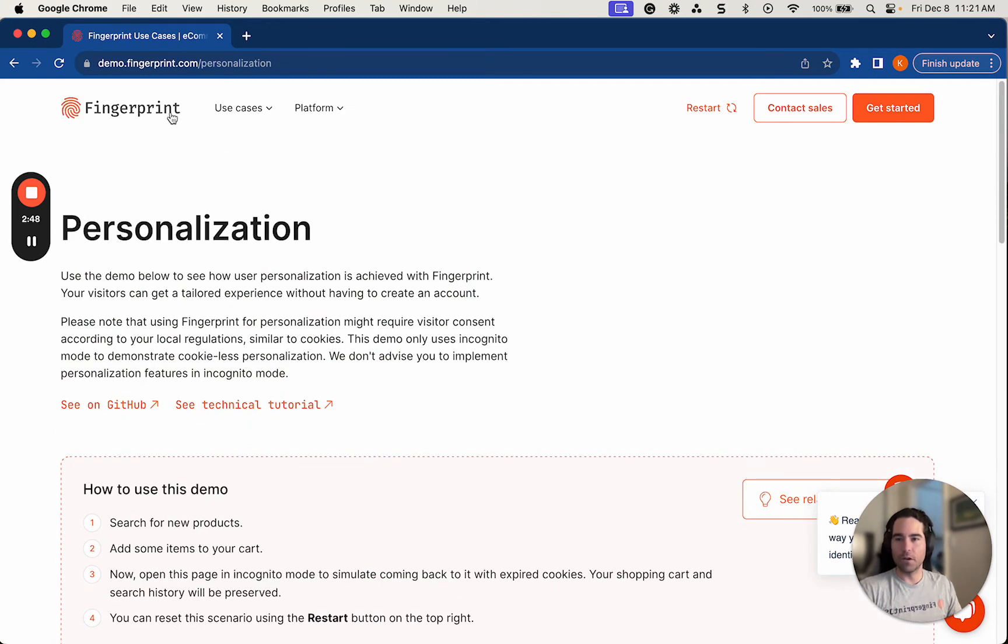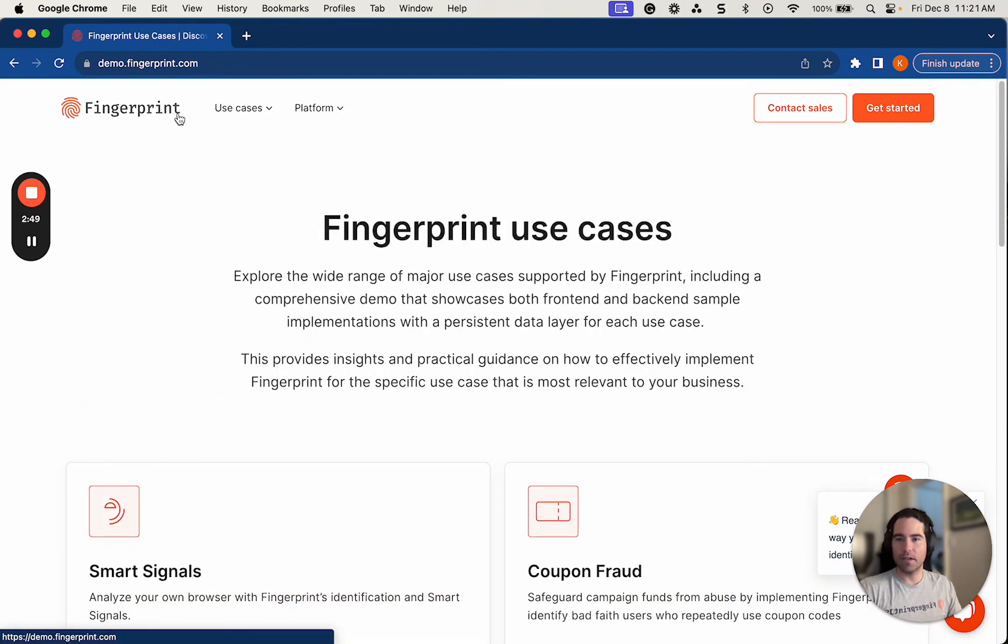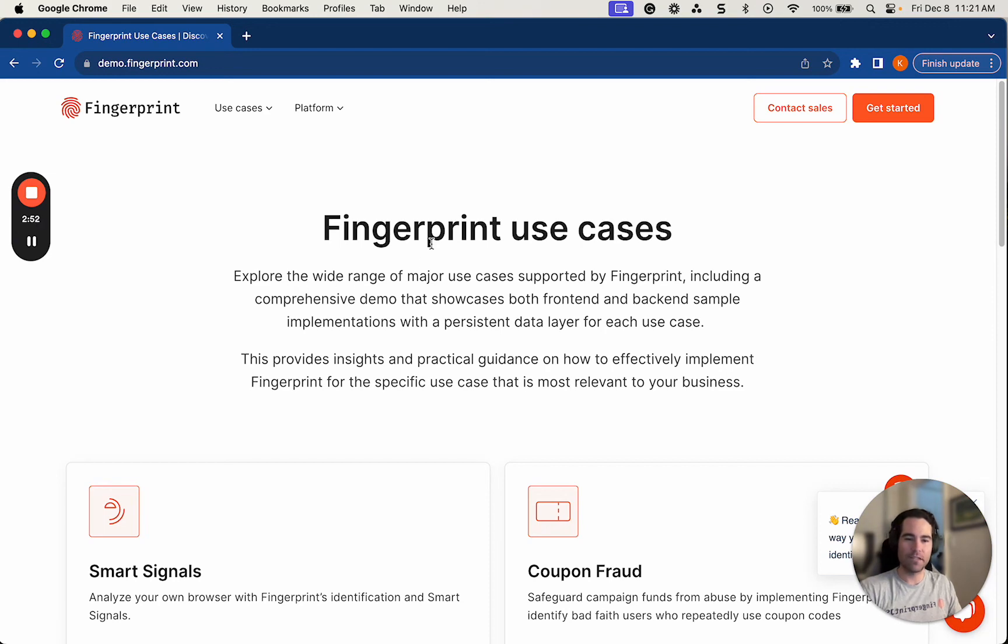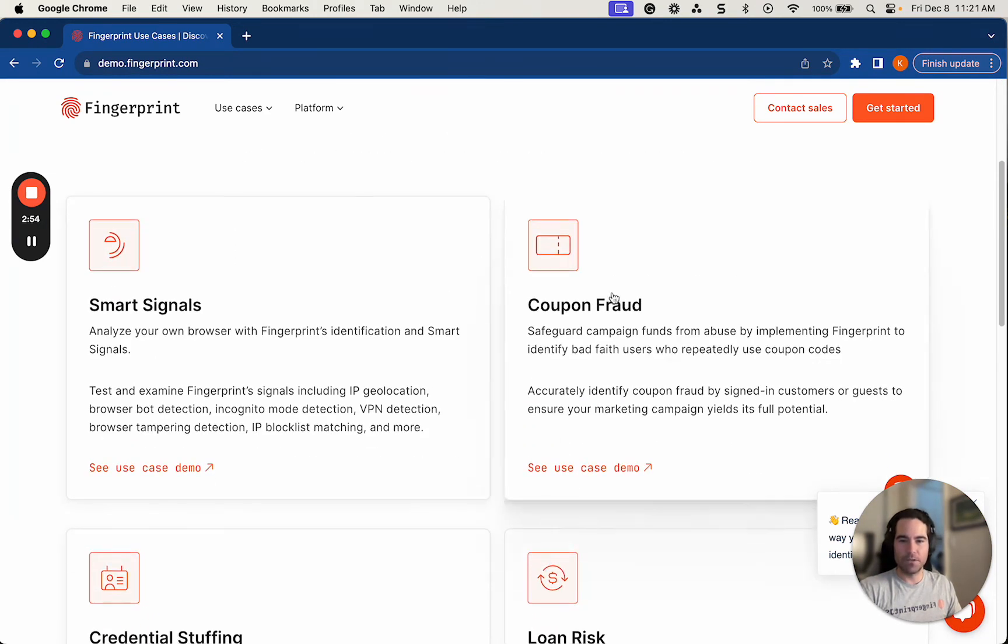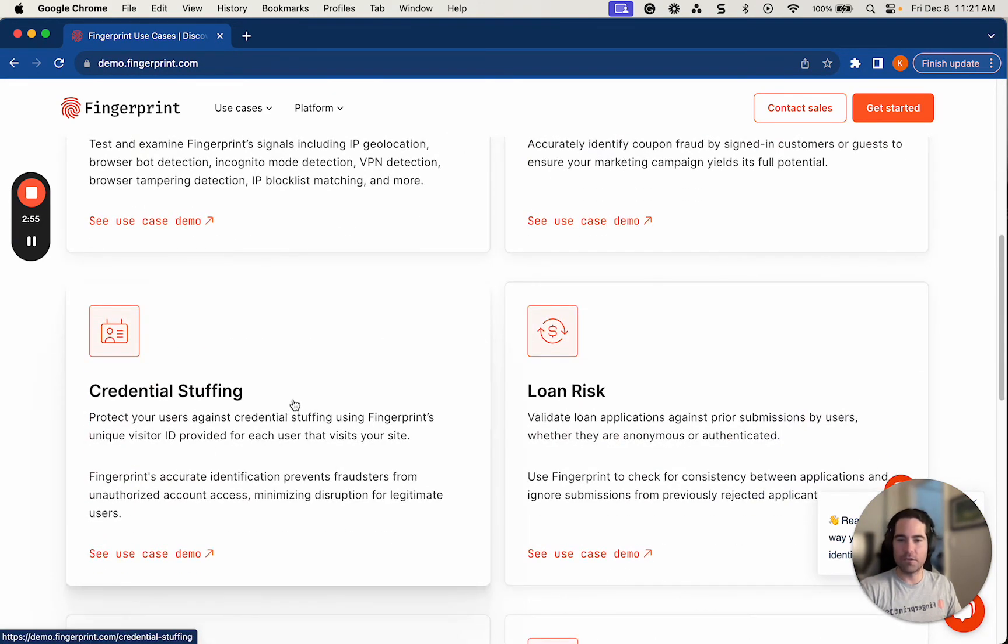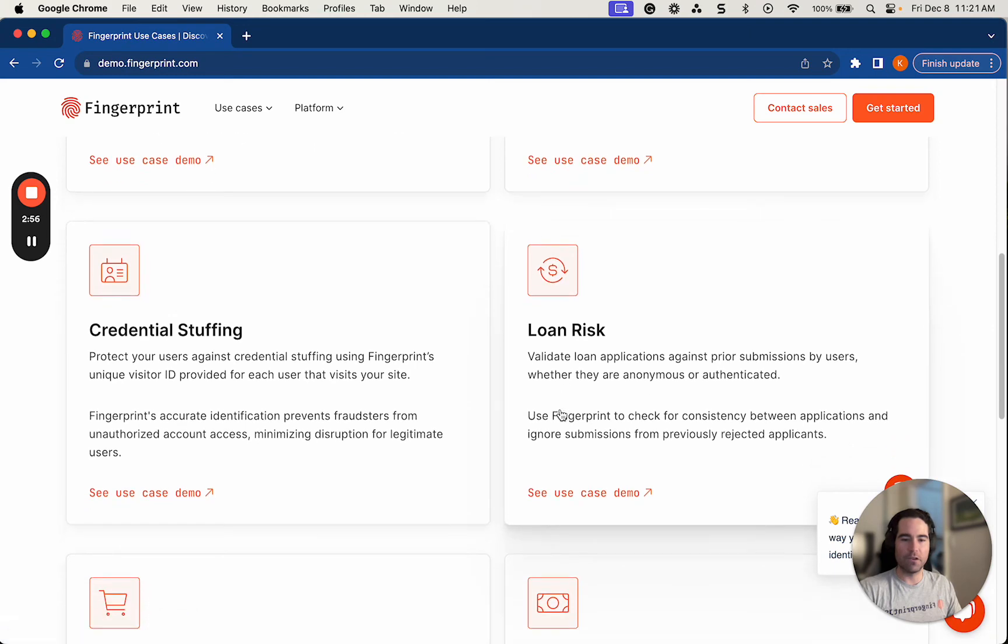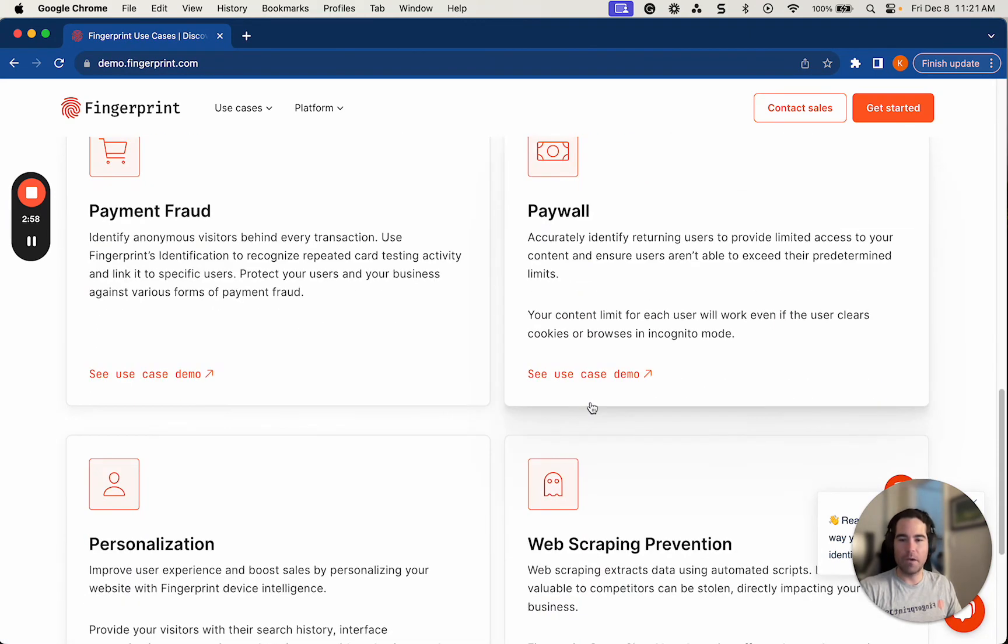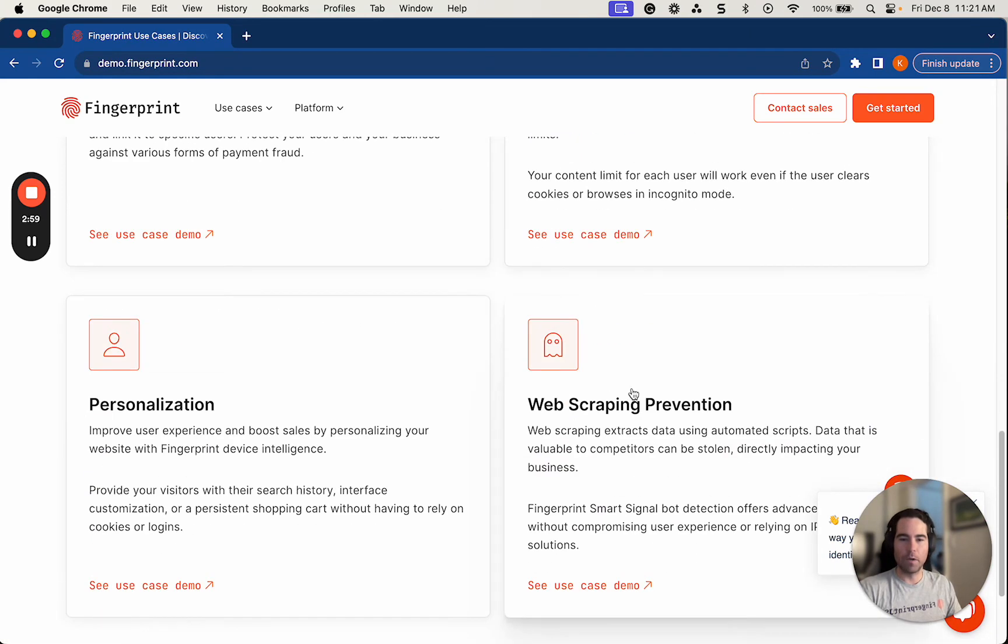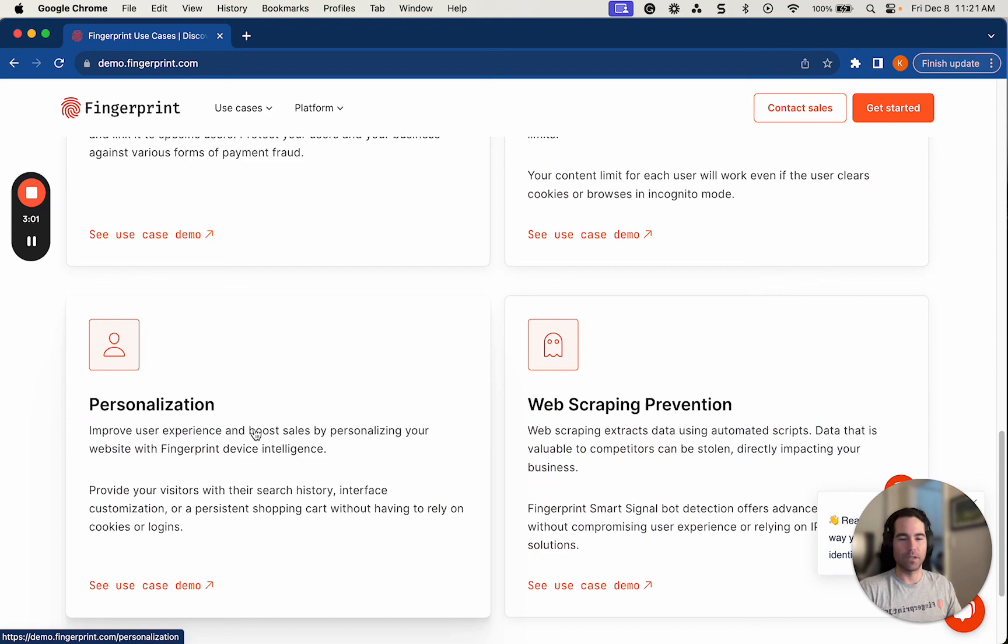So for other demos, you can go to demo.fingerprint.com again to look up different use cases of fingerprint. We have other demos like coupon fraud, credential stuffing, loan risk, payment fraud, paywall, web scraping, and of course, personalization, the one I shared with you guys today. Thanks for watching.